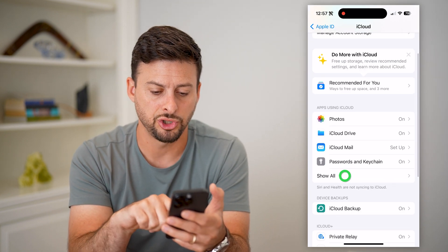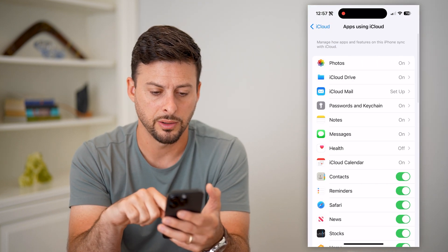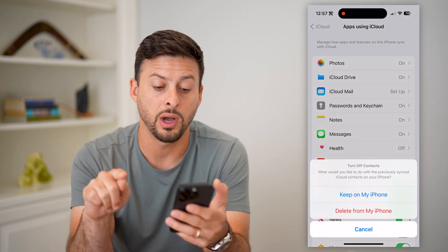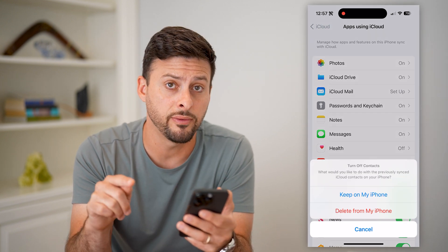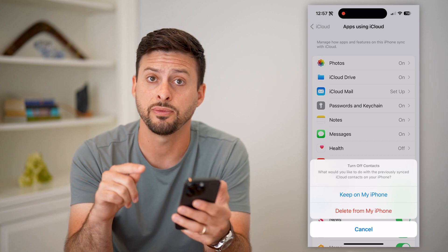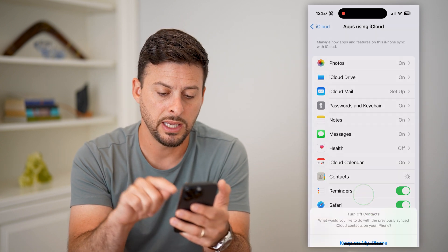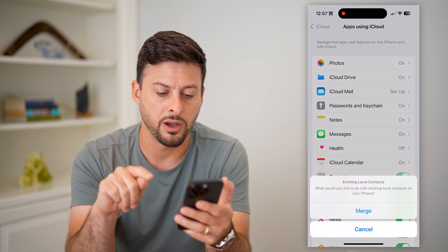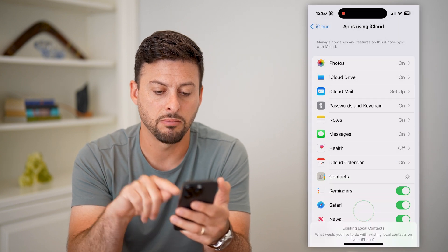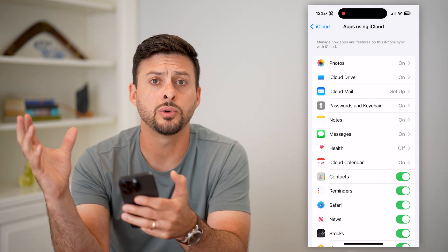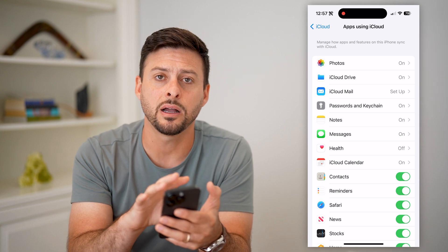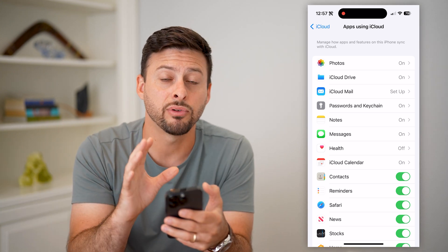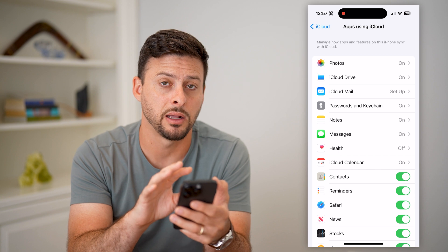To do that, let's tap on 'Show All.' You can see Contacts — if I turn this off, it will ask me: do I want to delete all of these contacts from my phone or keep them? Let's hit 'Keep on My iPhone.' Then all I have to do is toggle this back on and hit 'Merge.' Basically, what this will do is keep all of the existing contacts on my phone, plus pull in every single contact that was on my iCloud.